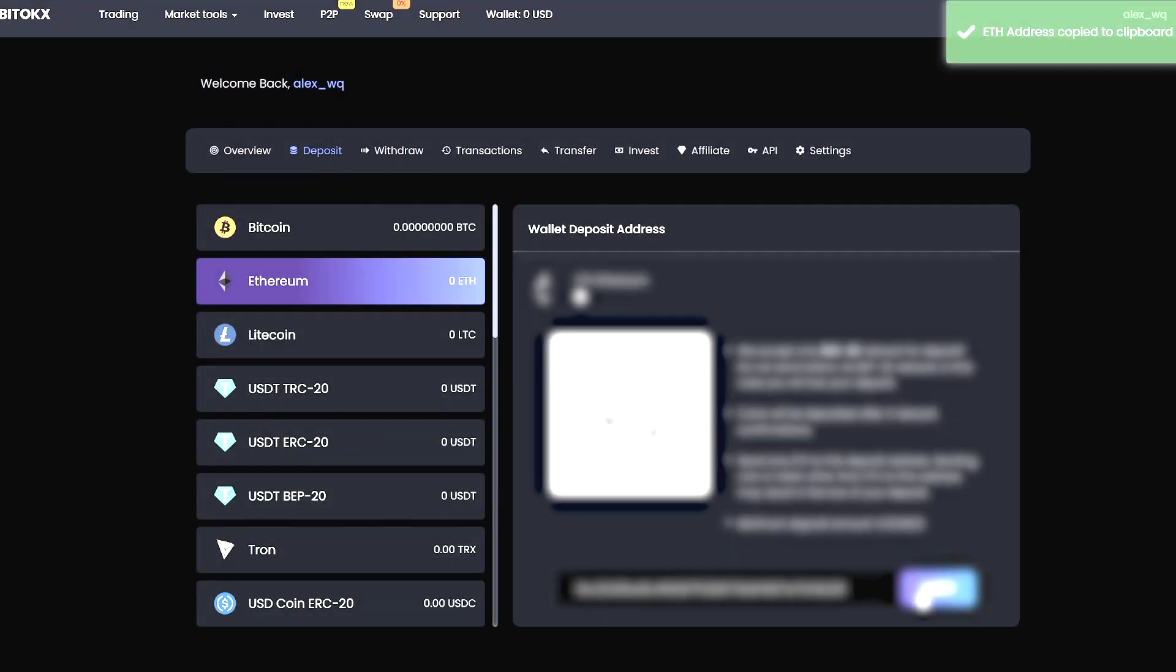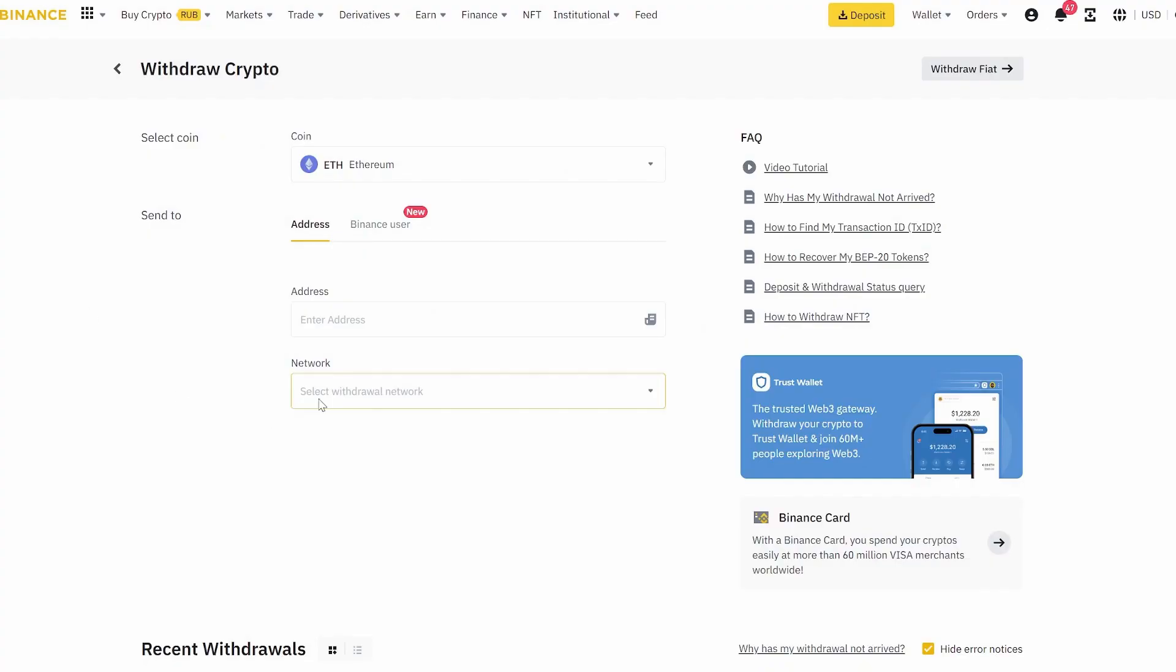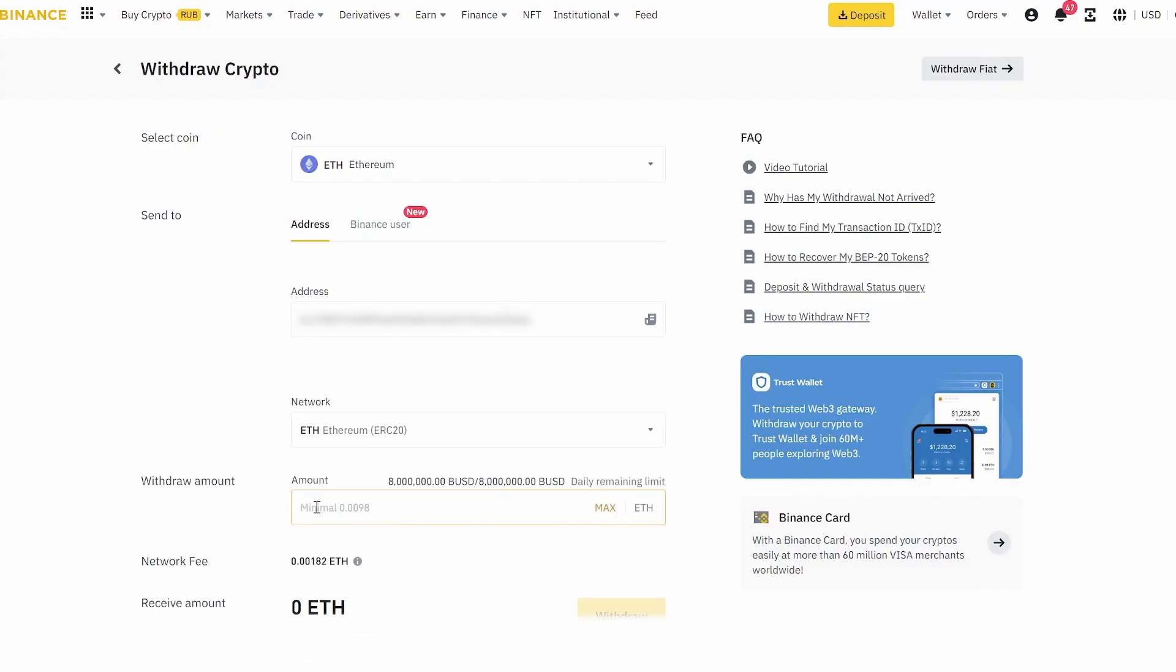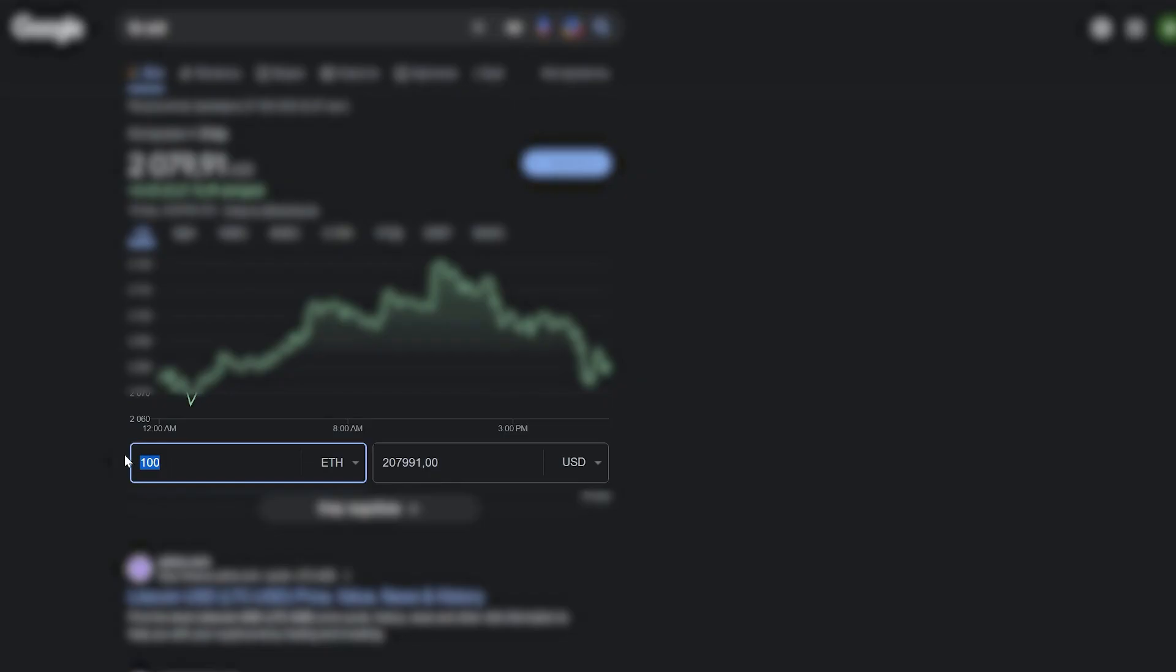In my case, I go to Binance. I'll start with 6 Ethereum. You can enter any amount. Let's see how much it will be in dollars and remember.